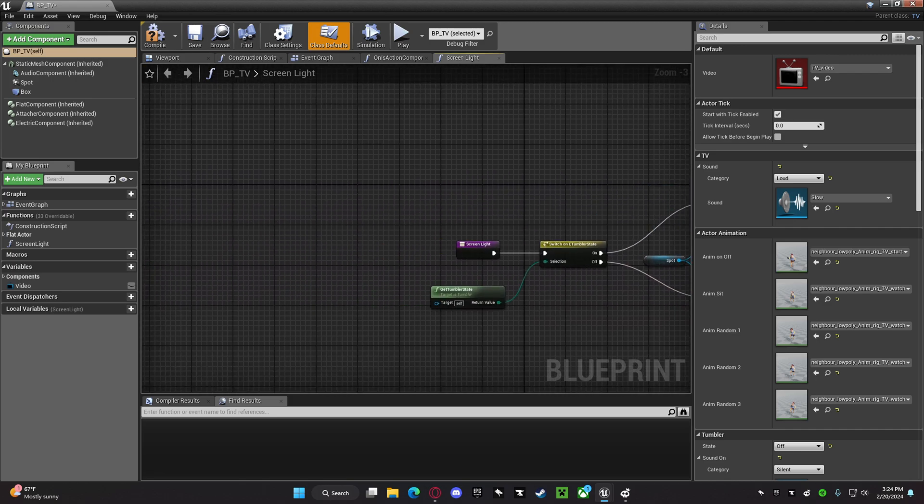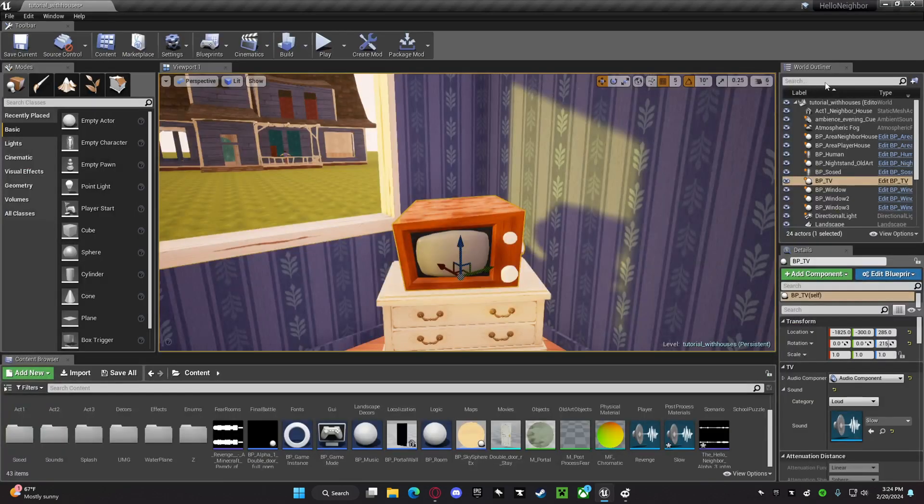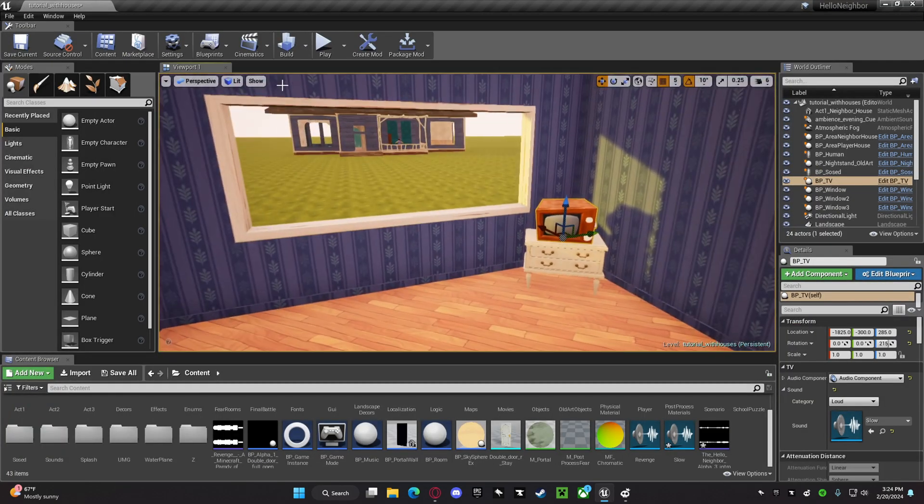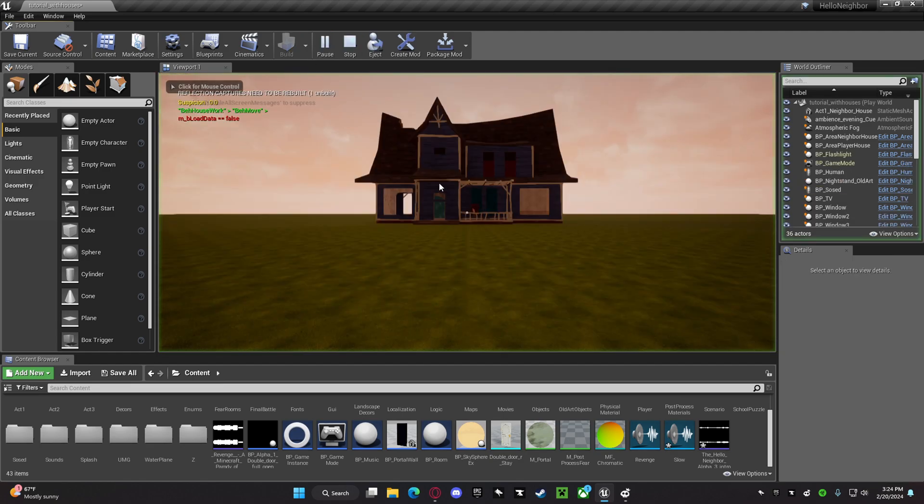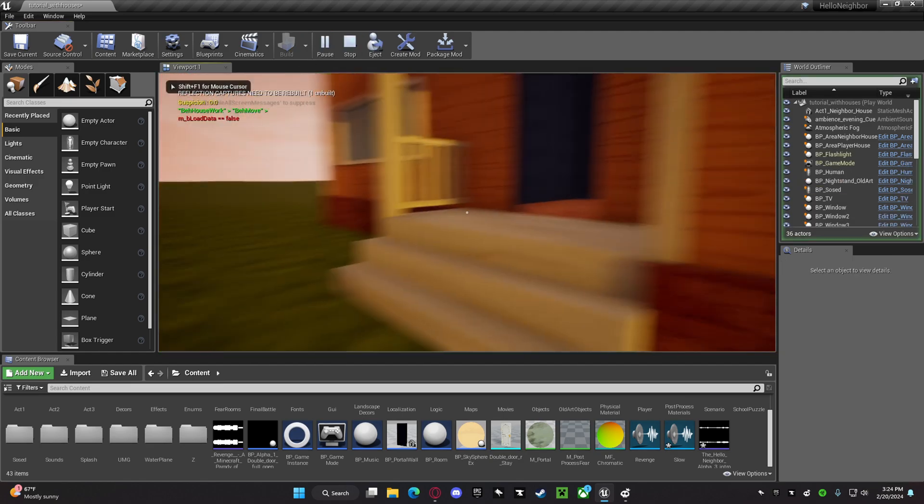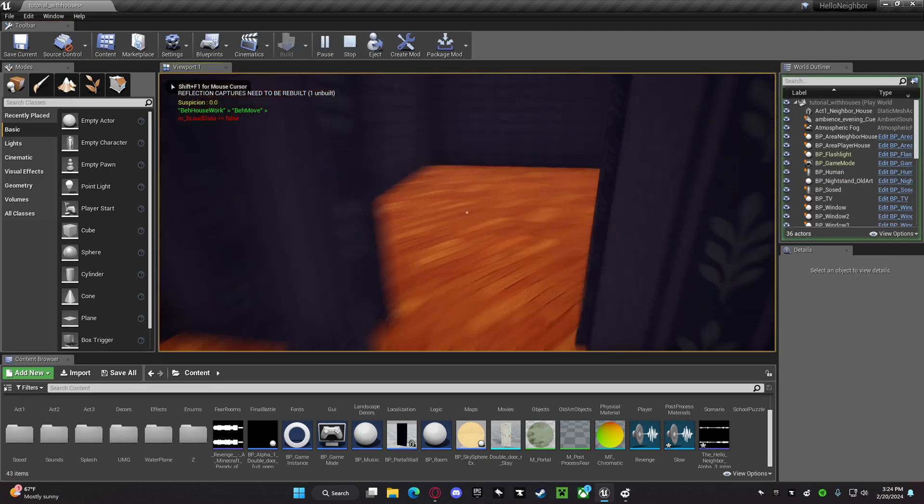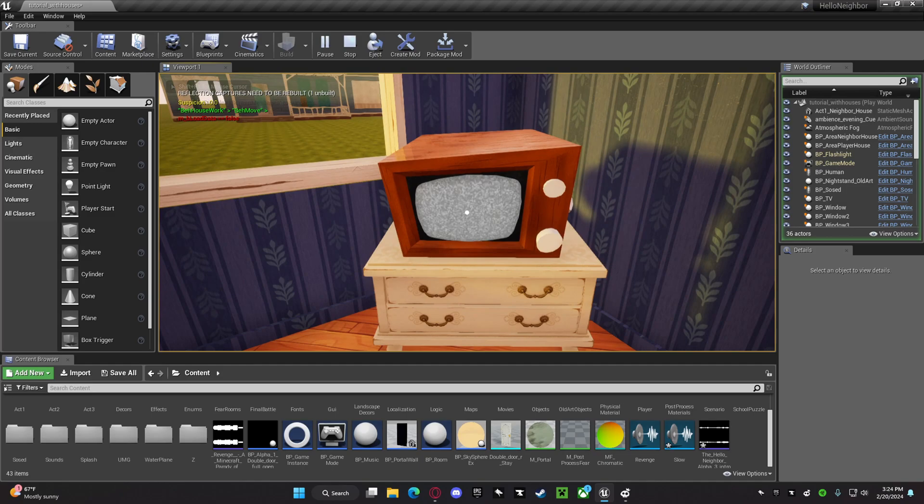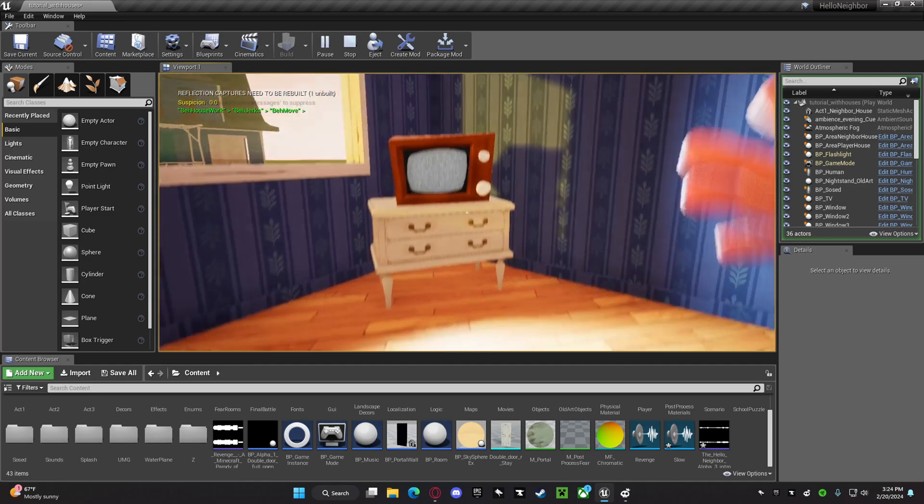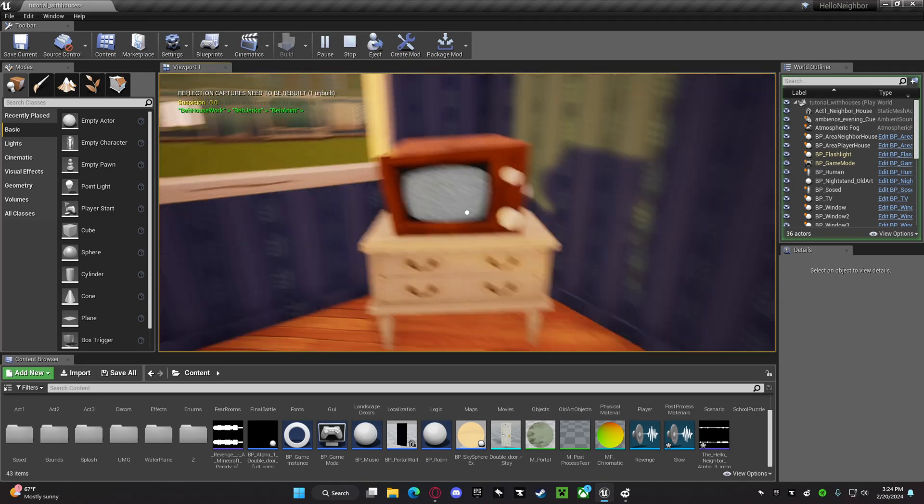So, once you've done that, if you press play, and then you go to your TV, or whatever, and then, that's how you do it.